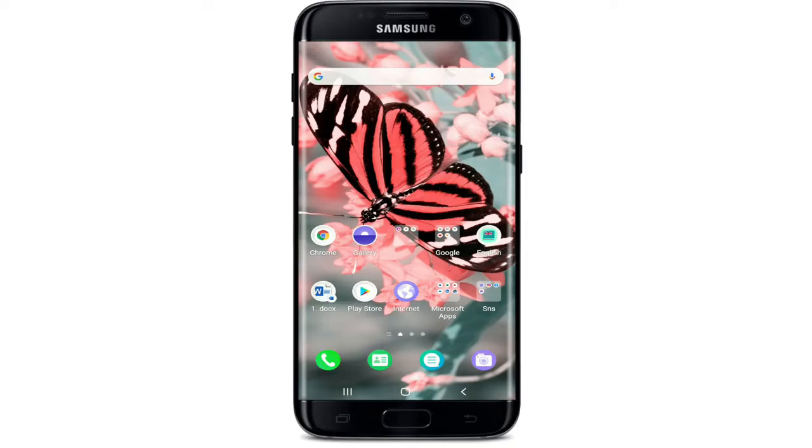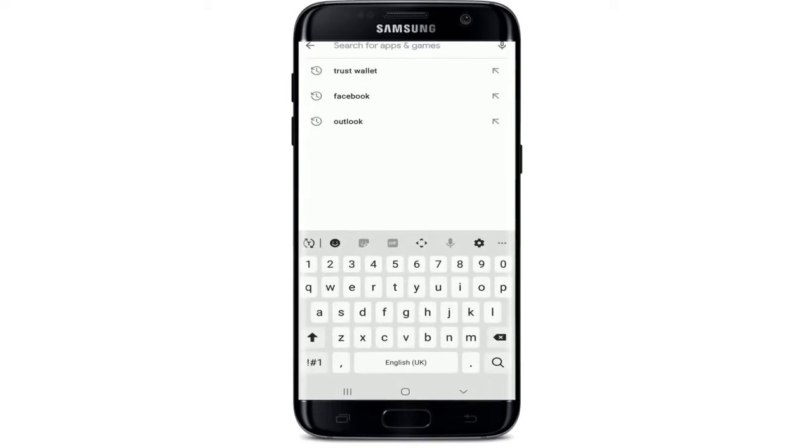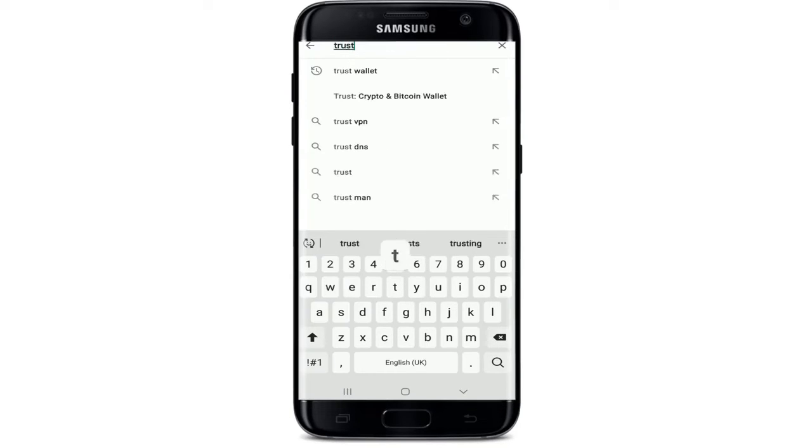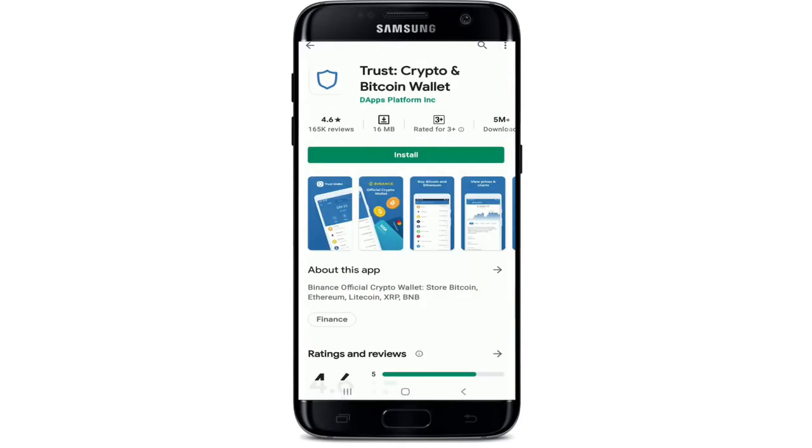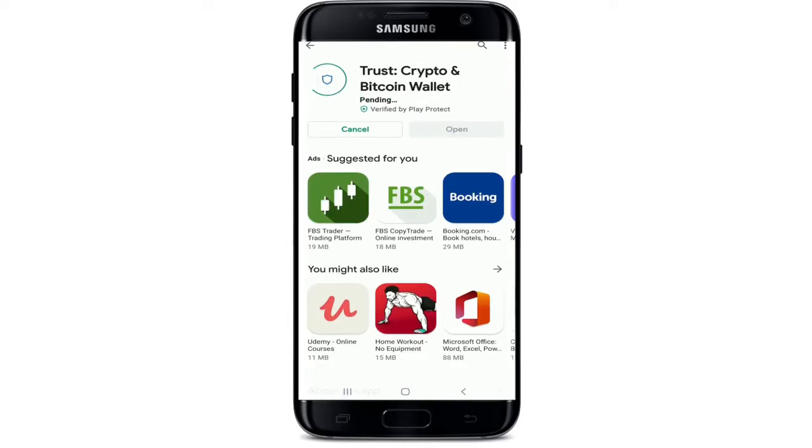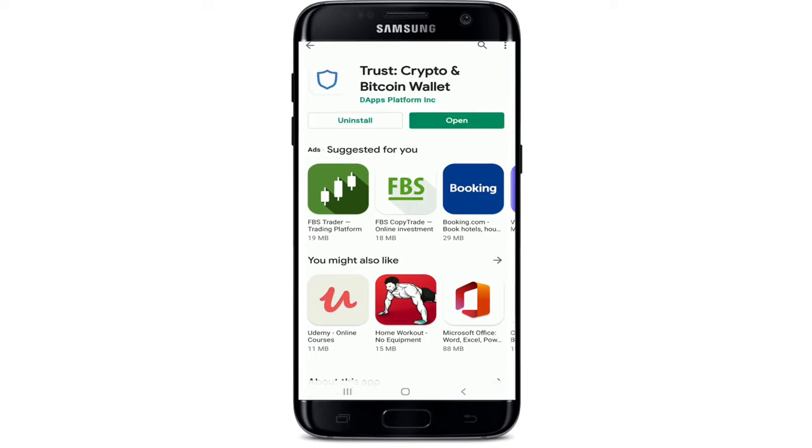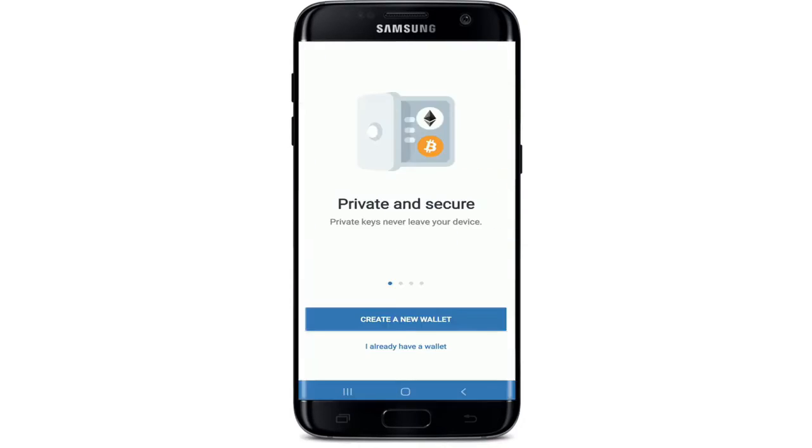You can find Trust Wallet application on Android and iOS devices as well. Go to your Play Store and tap on the search bar. Type in Trust Wallet and tap on the install button as soon as you find this application. Tap install, wait for the download to begin, and wait for it to install on your device as well. After it is done, you'll see an open button. Tap on it and you have downloaded Trust Wallet on your Android device successfully.